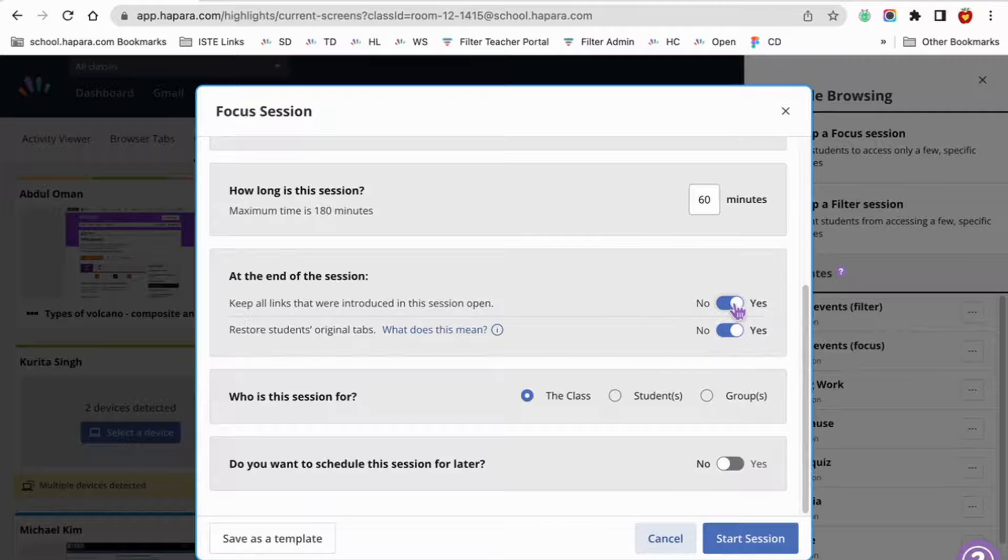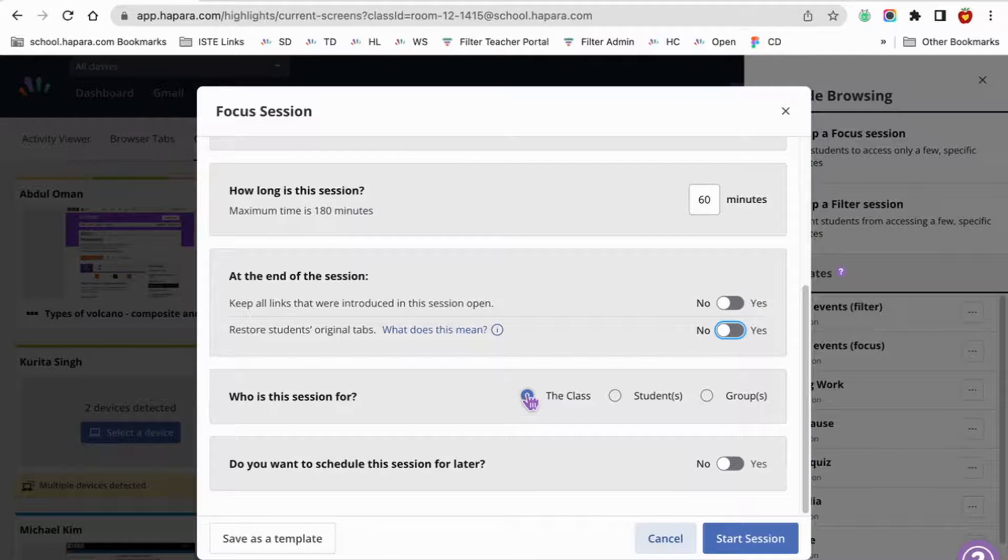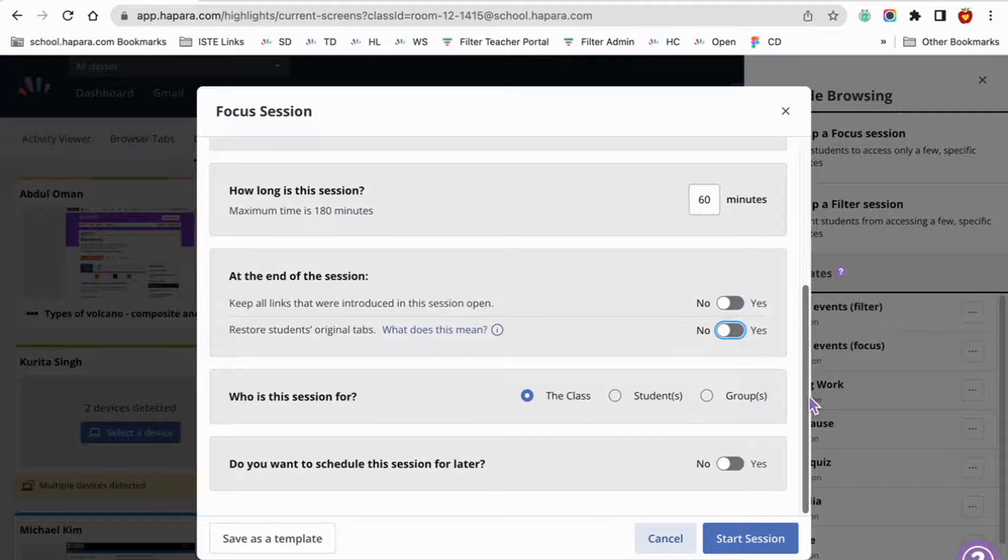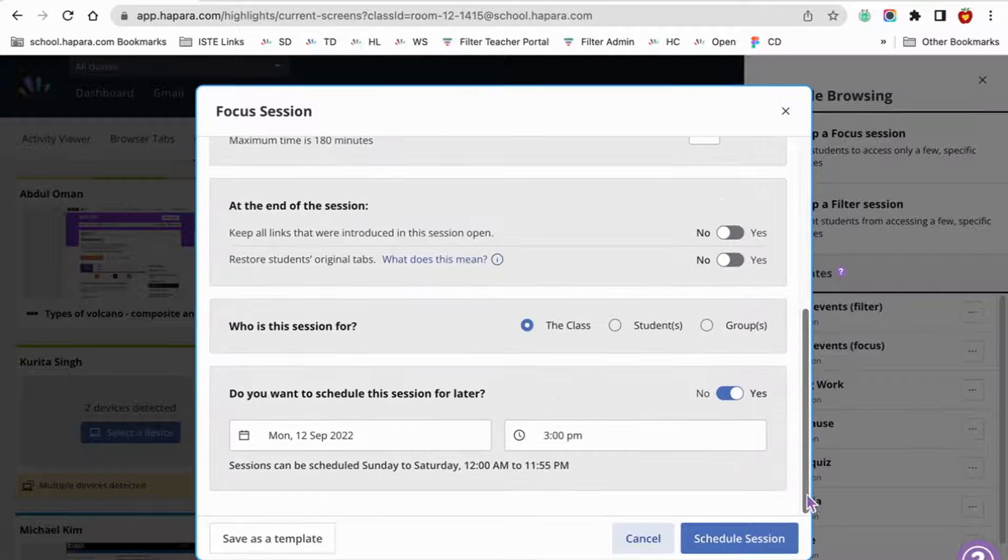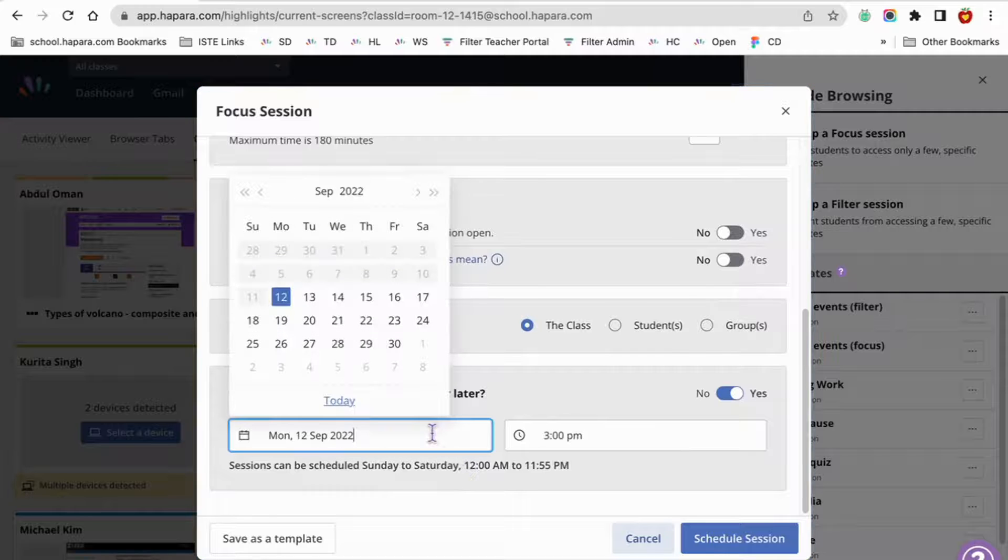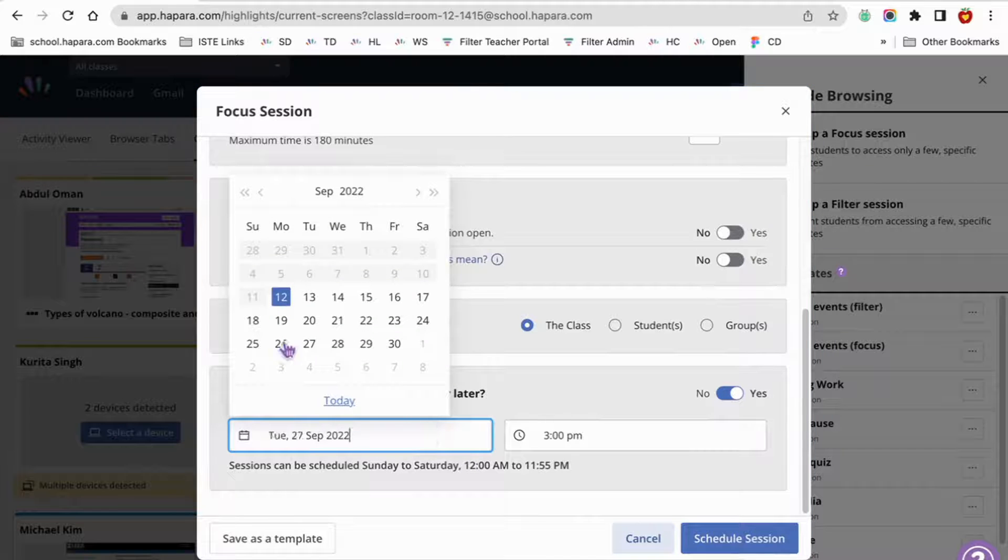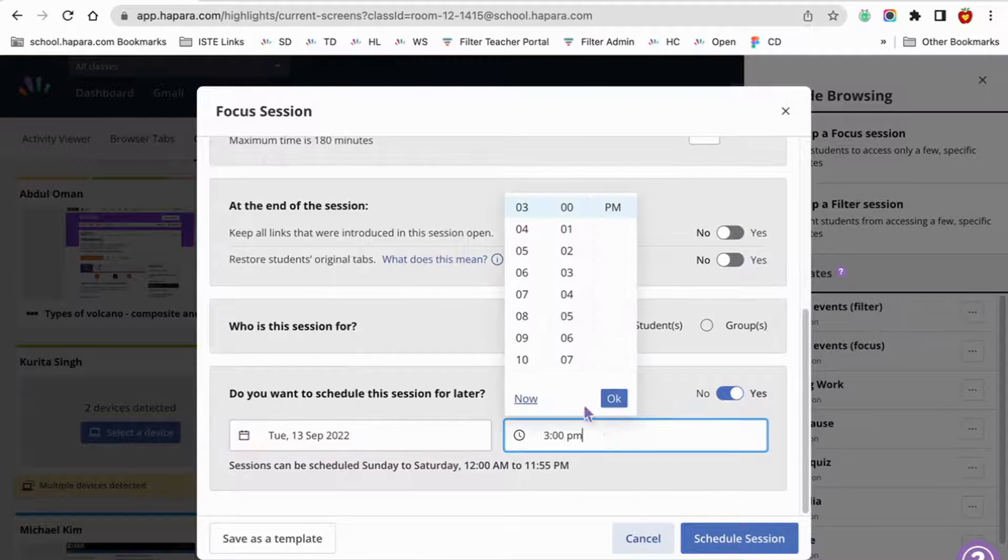Next select the class option to open the session to all learners in the class. Then toggle to yes to schedule the session for later, and choose the date and time that you want the guide browsing session to begin. Click the blue schedule session button and you're ready to go.